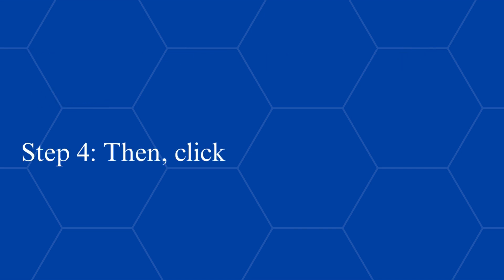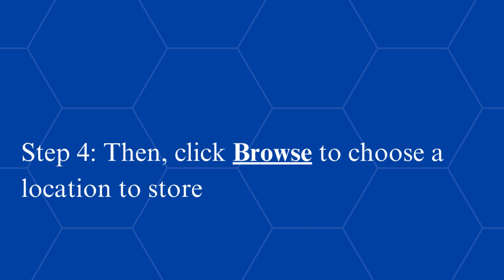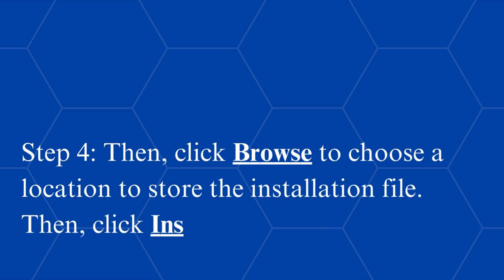Step 4, then click Browse to choose a location to store the installation file. Then, click Install.